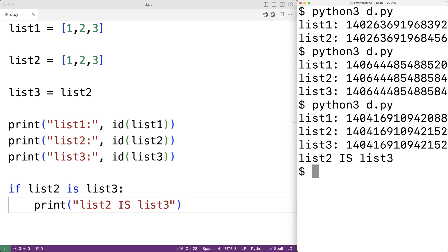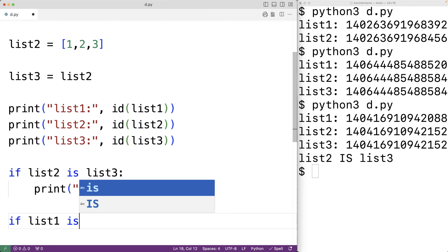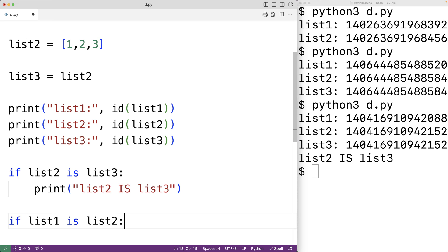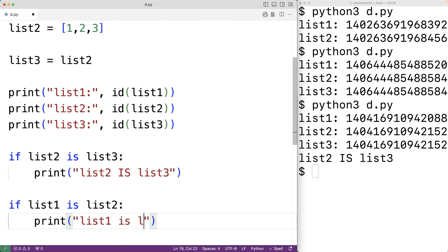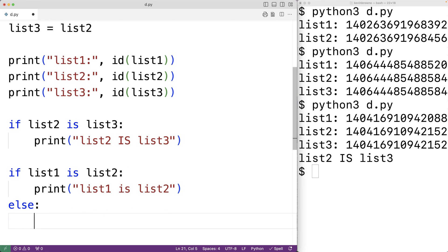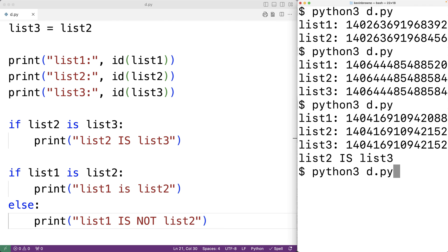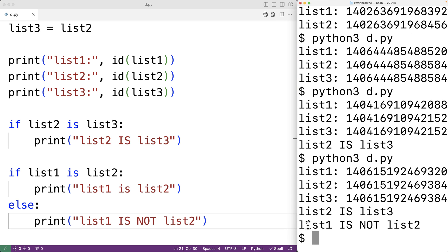Now we could check if list_one is list_two. If we write: if list_one is list_two, we output 'list one is list two', and in the else branch we print 'list one is not list two'. Saving and running, we get that list one is not list two, which makes sense because they have different identifiers.